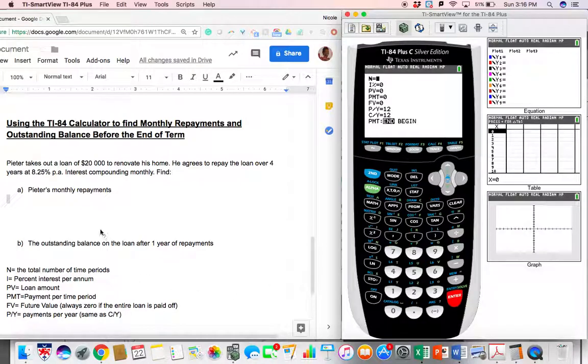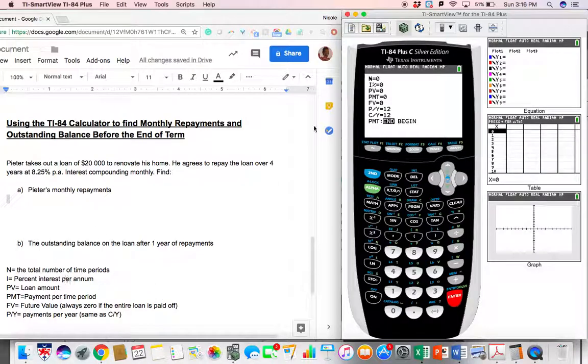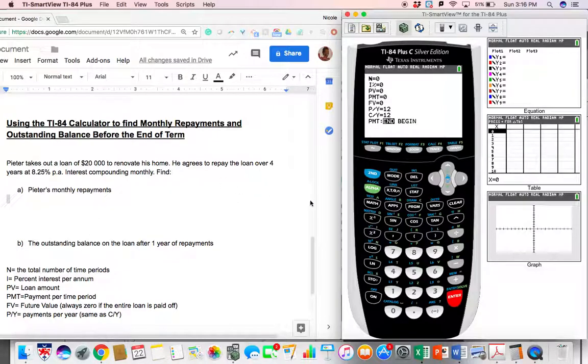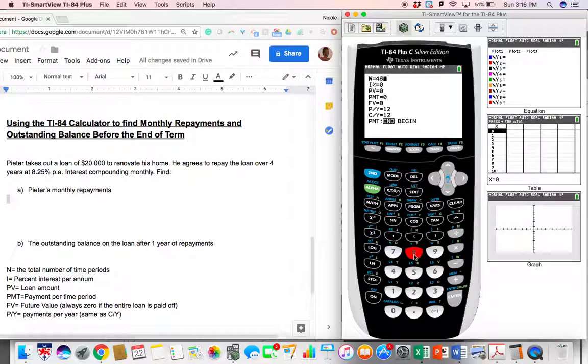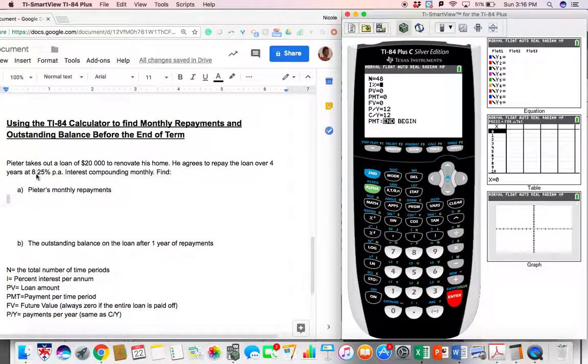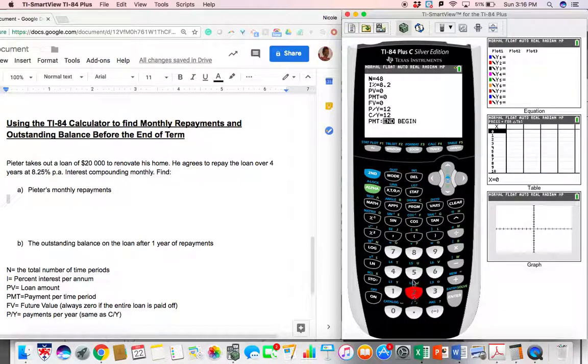Okay. So Peter's monthly repayment, we will have to put all of this information in. So the number of time periods in all, four years monthly, that is 48 months. Four years monthly, four times 12, 48 months for the entire time. So interest per year is given here as 8.25% per year.